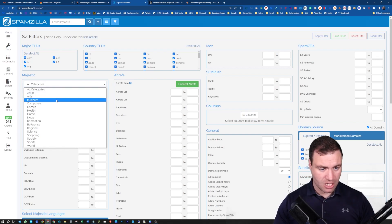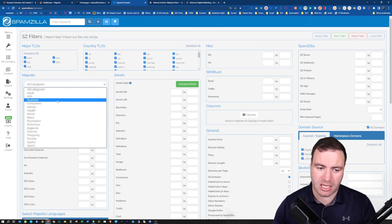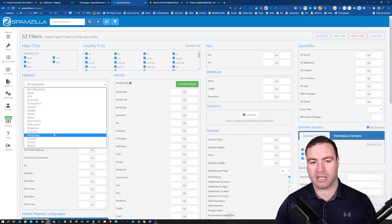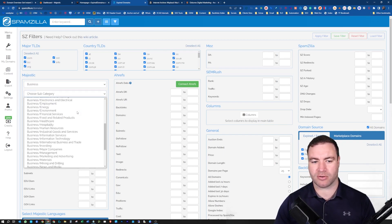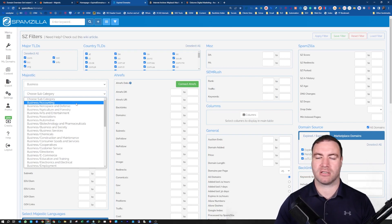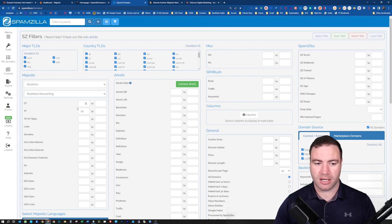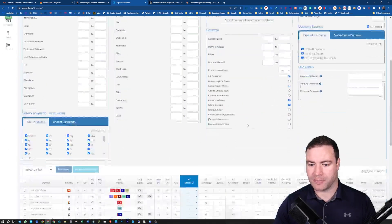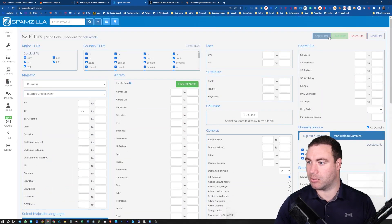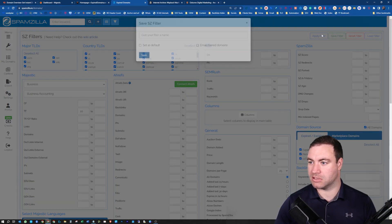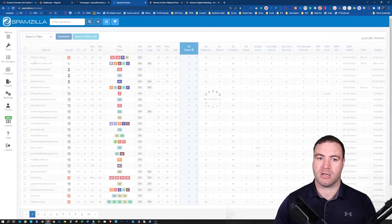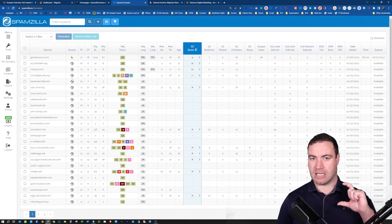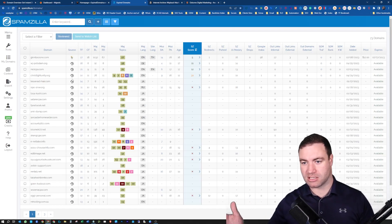You can select the categories. Anything that you want to talk about - let's say it's just business, computers, health, home, recreation. We could go business and then there's subcategories of business. As an example, accounting. If we wanted to go after one for accounting, let's do accounting just to make it nice and easy.